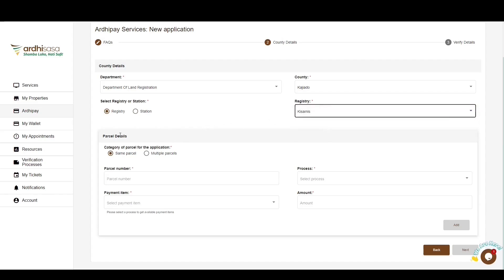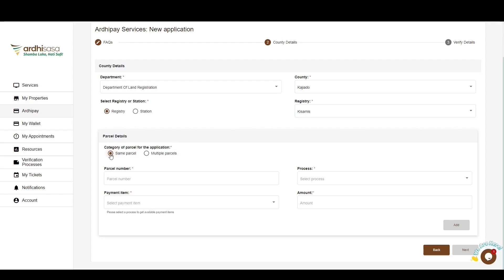The next field is the parcel details, where you are required to select the category of the parcel. Same parcel means you are generating an application invoice for one parcel and won't need to enter the parcel number each time you choose the process type and payment item. Multiple parcels caters for applications such as search fees for more than one parcel — you'll be required to enter a different parcel number each time you choose the process type and payment item. We will proceed with multiple applications under the same parcel option.